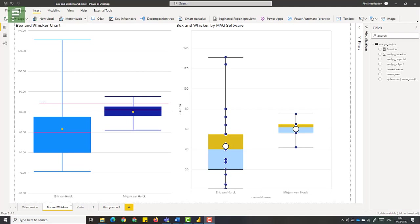I create exploration videos like this one for Power BI visuals regularly on the channel. And if you don't want to miss a thing, make sure to click like and subscribe. It helps the channel a lot.